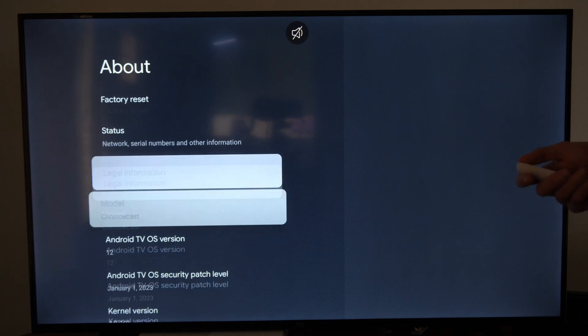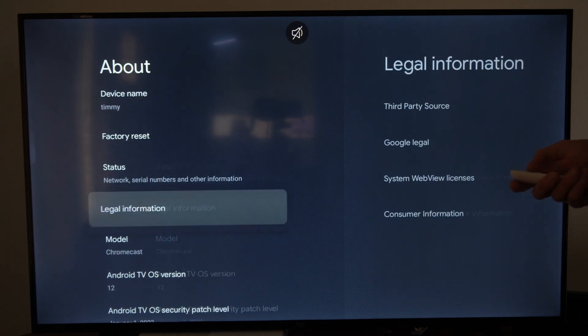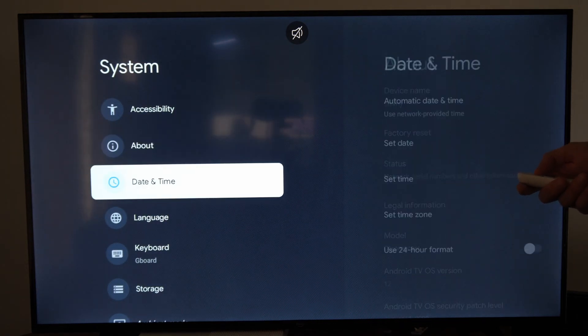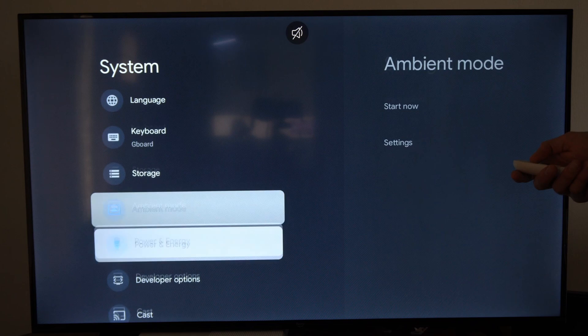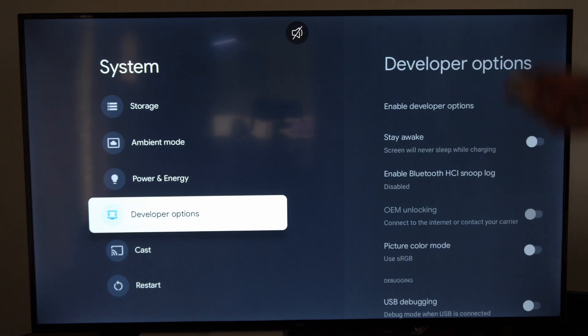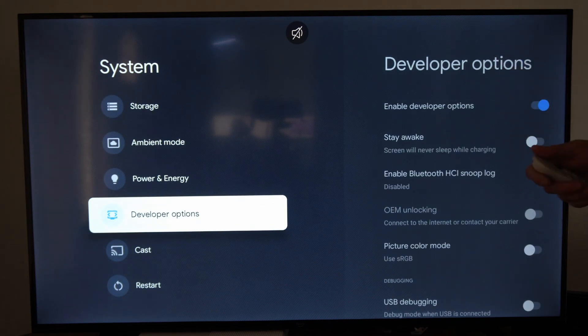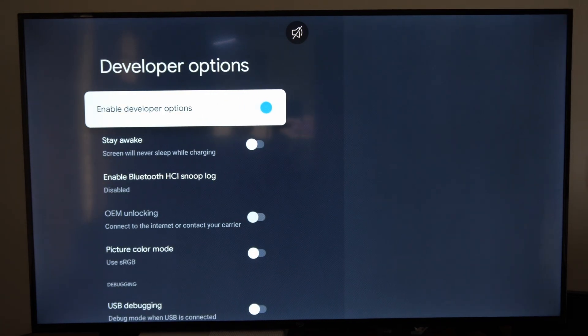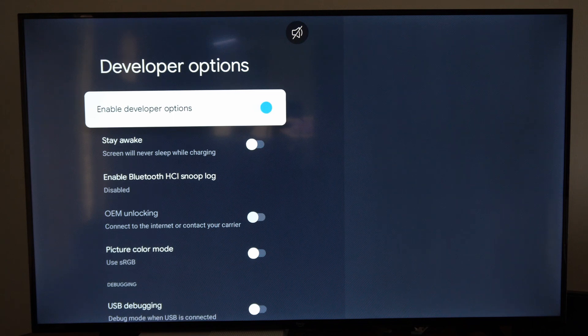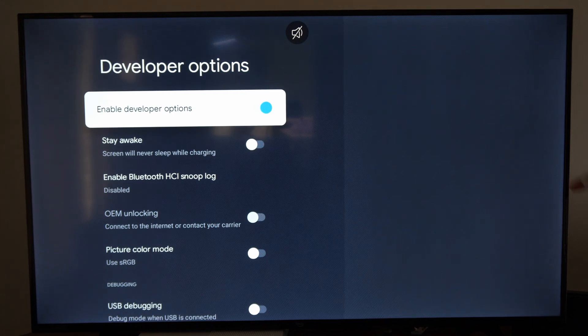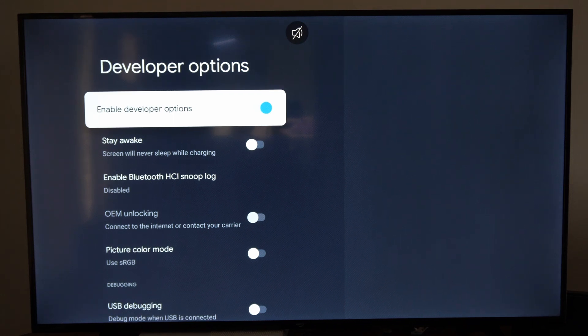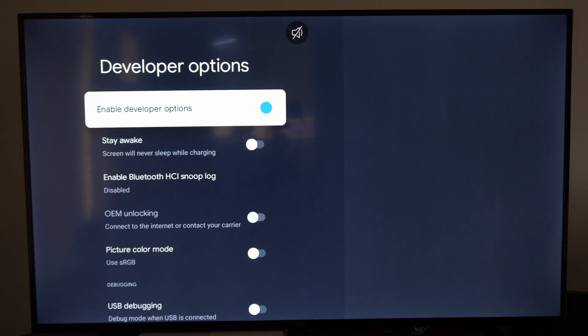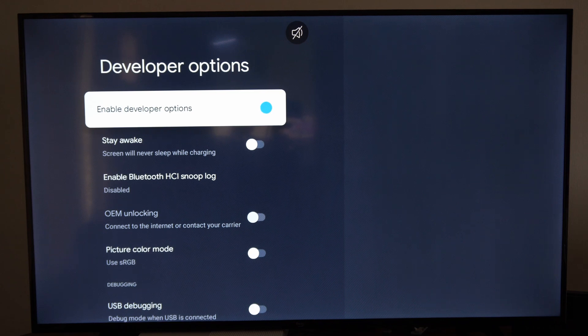We should have the developer options unlocked somewhere. So here they are, developer options. Make sure this is checked on and we can go through the list and go ahead and checkmark and change the settings in here now.